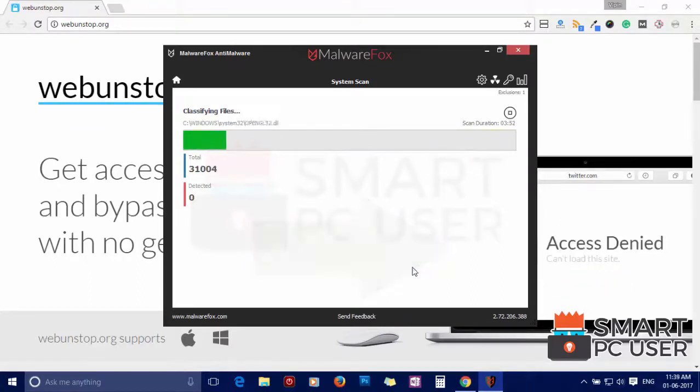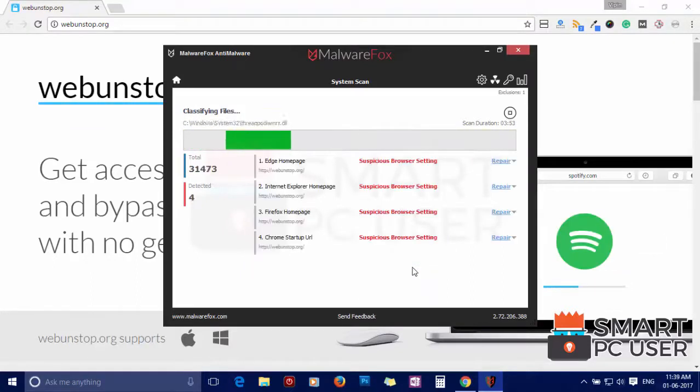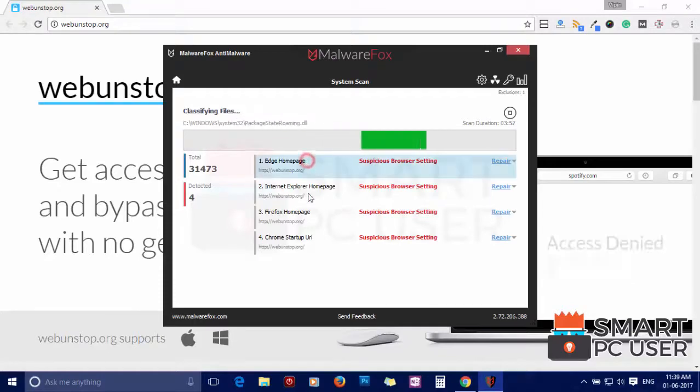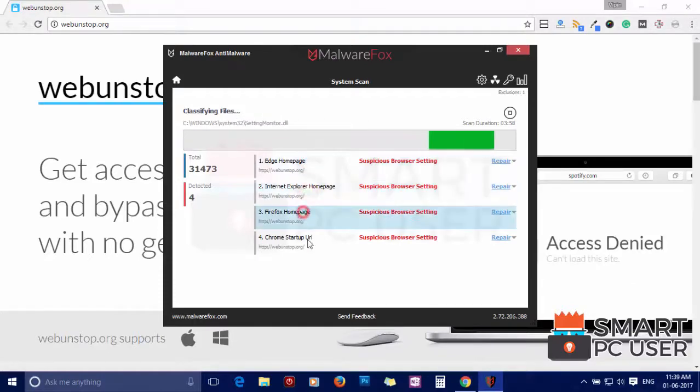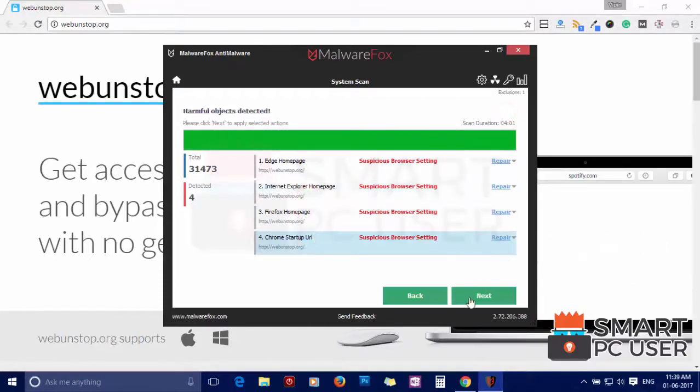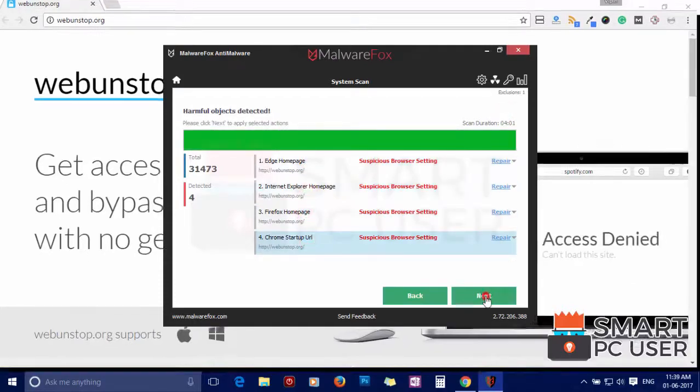MalwareFox has detected suspicious settings in Microsoft Edge, Internet Explorer, Firefox and Google Chrome. Click on next to clean your PC.